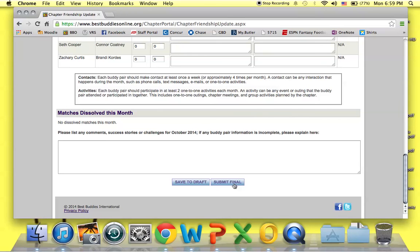When you click that button, that submits the entire chapter's friendship update to your program manager and does not allow anyone else to go back in and change the updates.